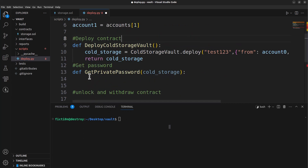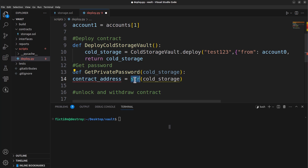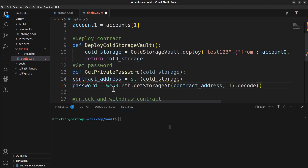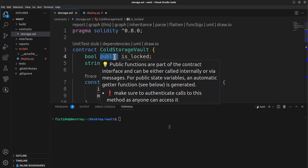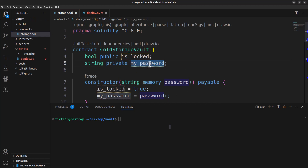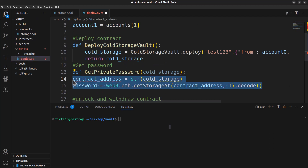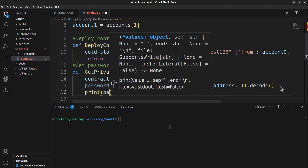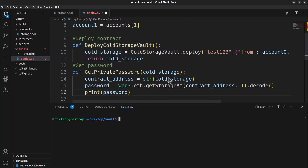The first thing we need to do is cast the contract variable to a string to get the contract address. Then we use that to grab the memory storage: password equals web3.eth.get_storage_at with the contract address. We're going to grab the second slot — slot index 1 — because we have a bool variable in the first slot (index 0) and our password should be in the second slot. We'll print the password to take a look at what we got before going further.